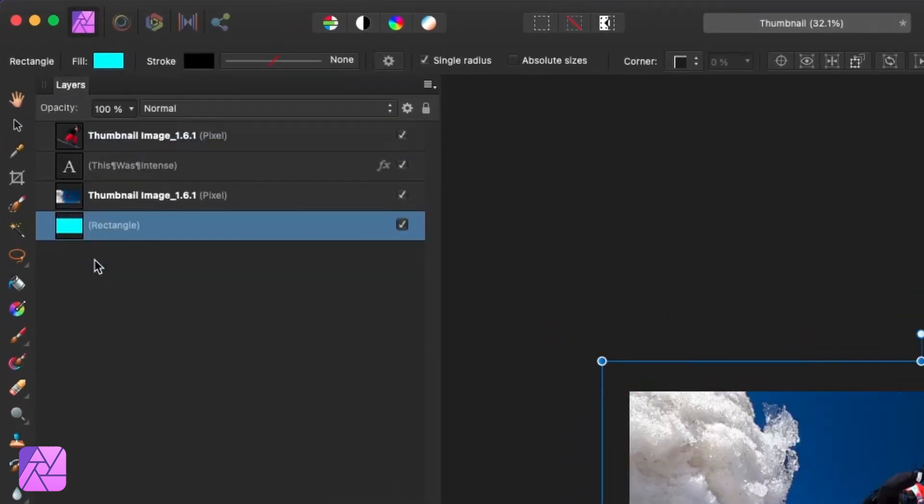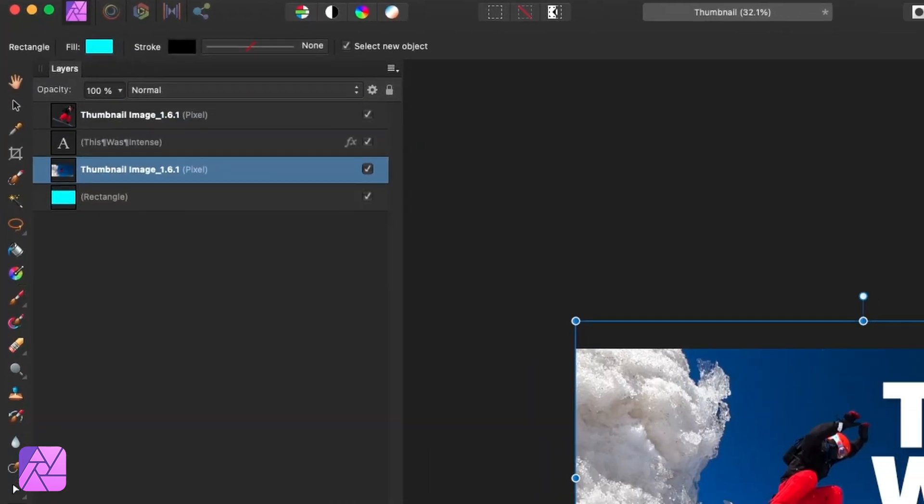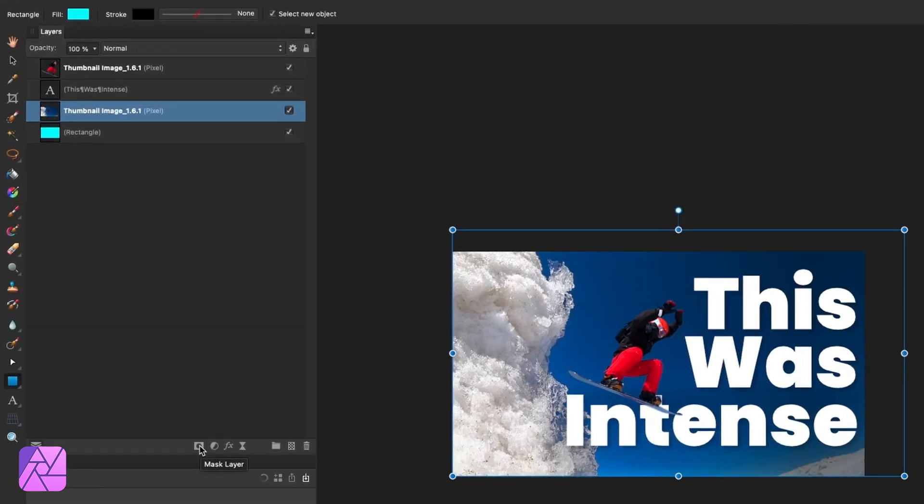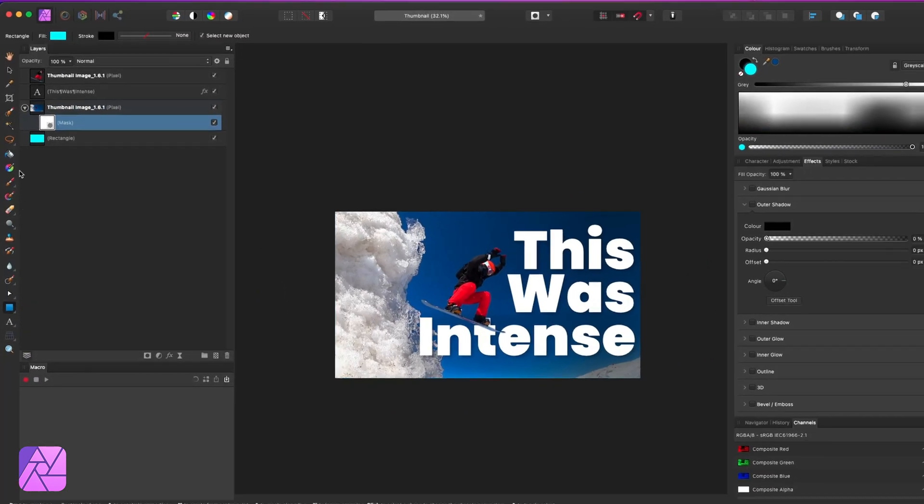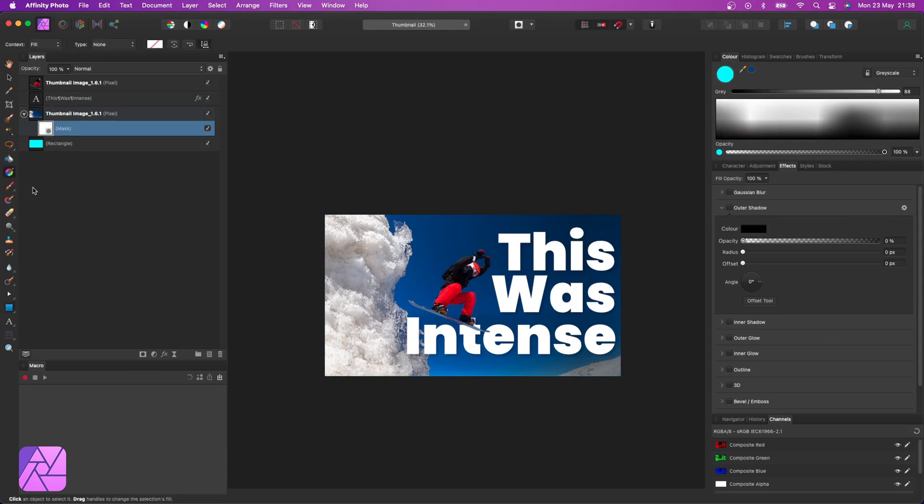Then I'm going to select my background layer here and hit new mask. The mask layer will pop up underneath. If you don't know what a mask is, it's basically like a cutout on your image. We use white and black to tell us which parts of the image we want to see and which parts we don't.